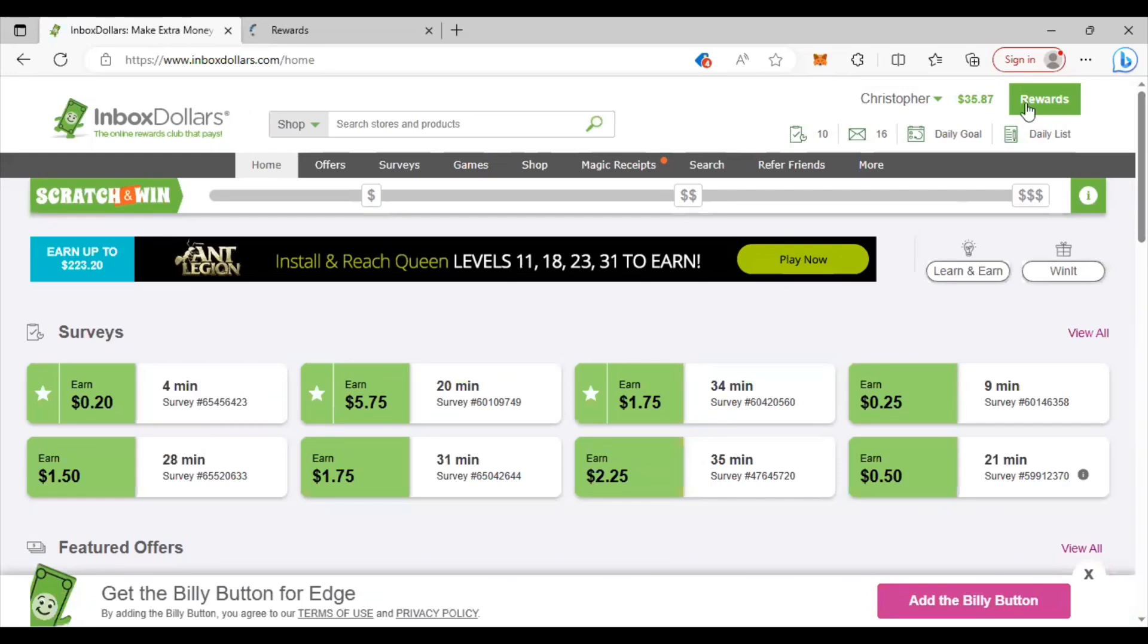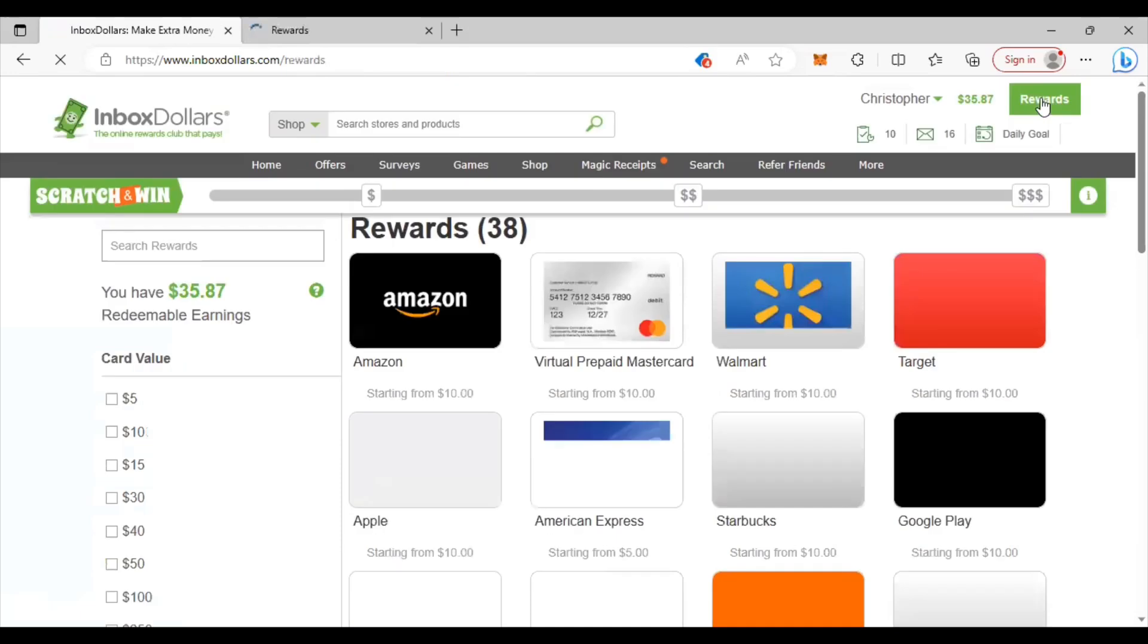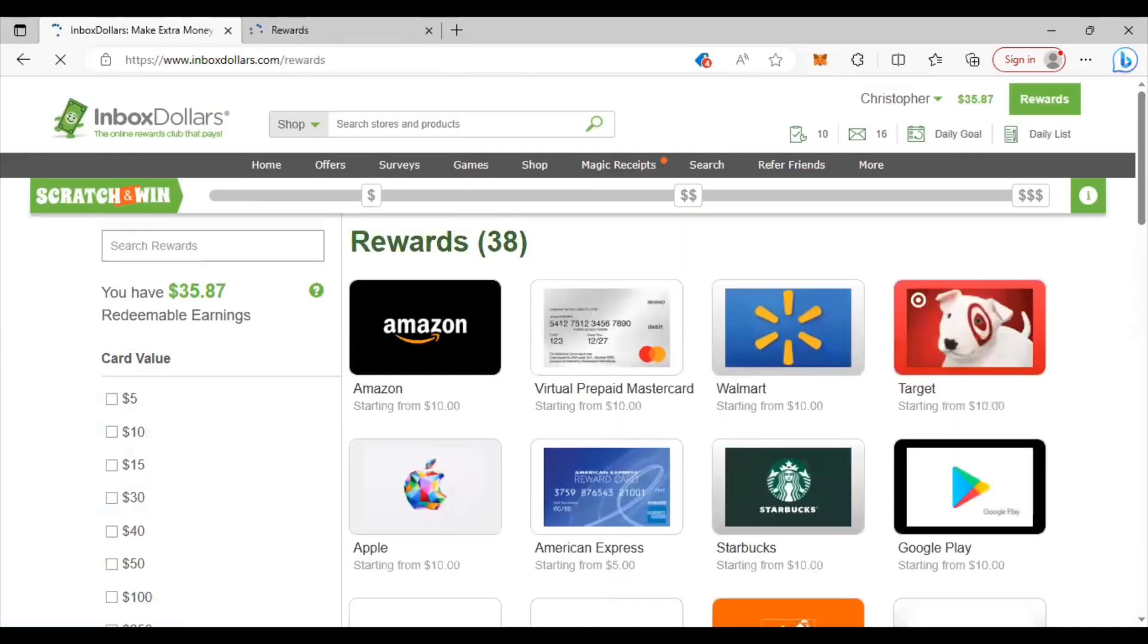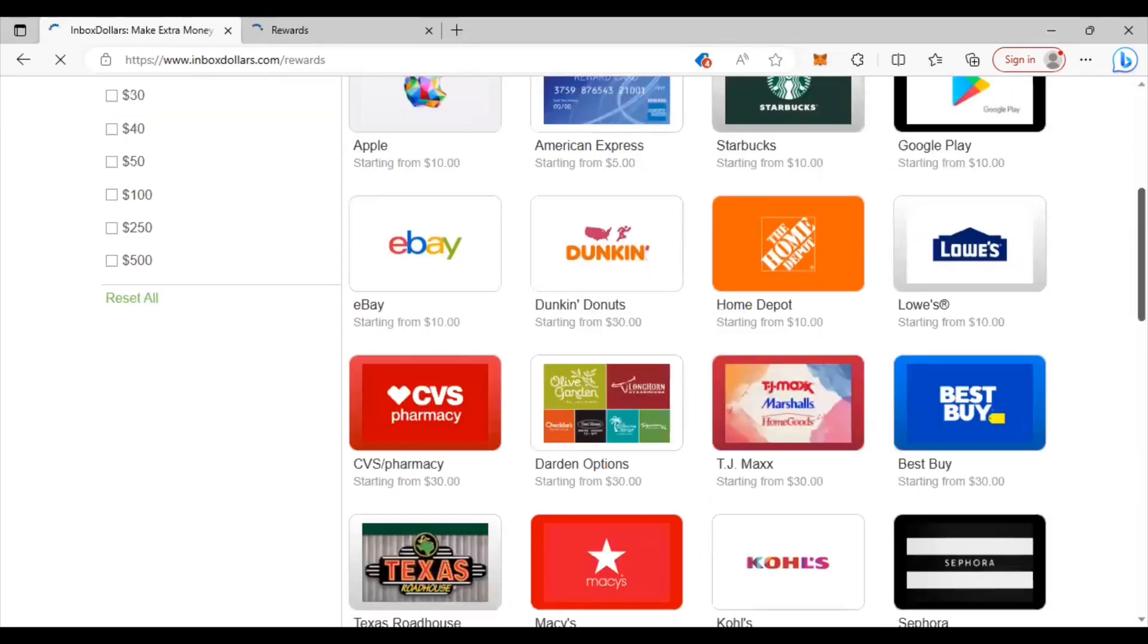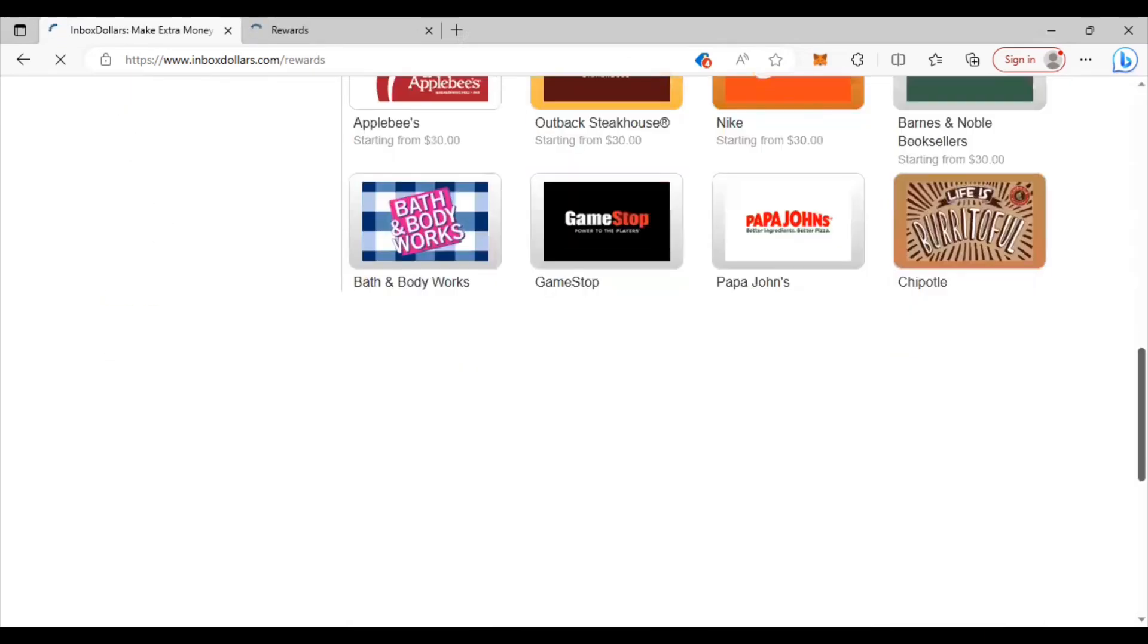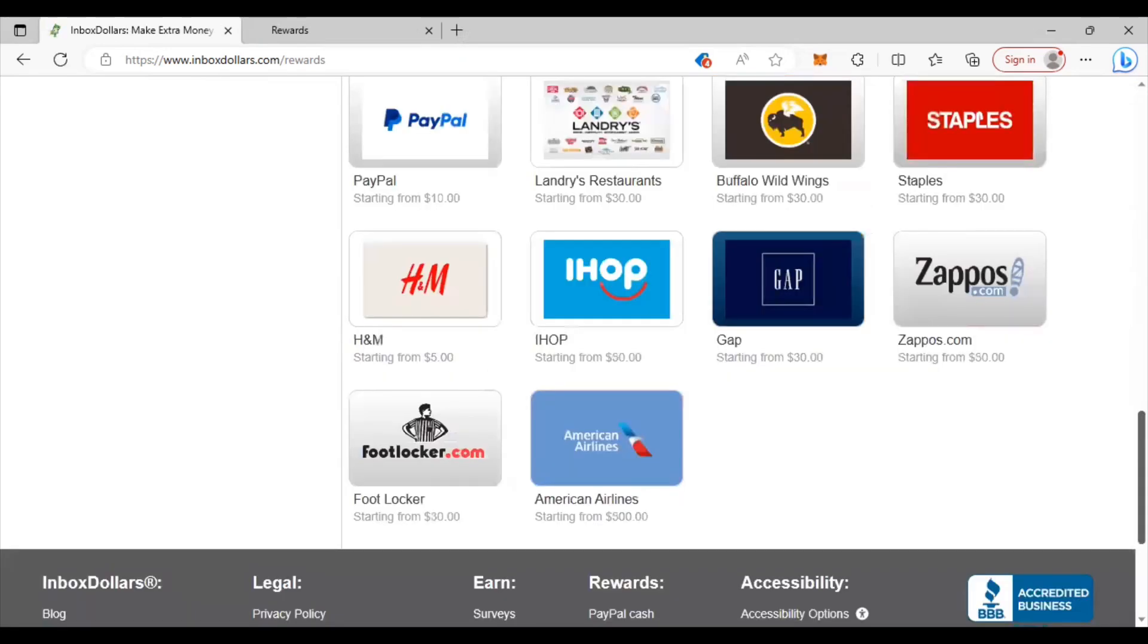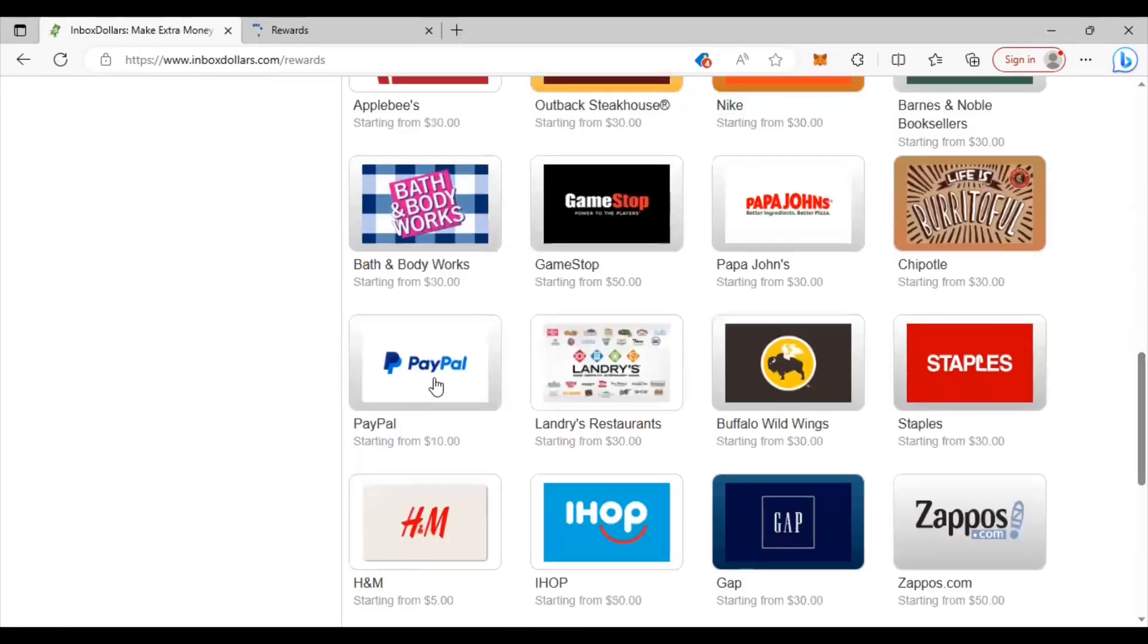So when it comes to the rewards they have lots of different ways you can cash out as well. So let me click on this reward and show you. Right here they got Amazon, you can get a prepaid Mastercard, they got Walmart, Starbucks, all these different places you can choose from. Me personally I like to cash out with PayPal, they have PayPal all the way down here at the bottom.